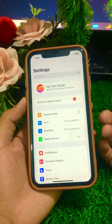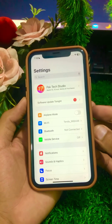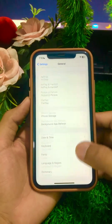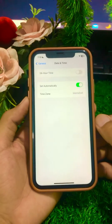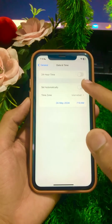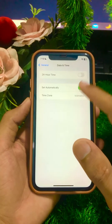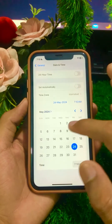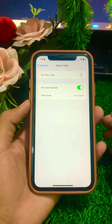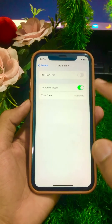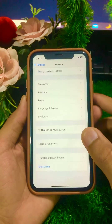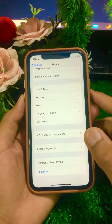If your problem is still not fixed, here is the next method. Scroll down, tap on General, then tap on Date and Time. If the 'Set Automatically' toggle is turned off, turn it on. Also make sure to correct your time zone. After setting the toggle and correcting the time zone, go back and check if your problem has been fixed.